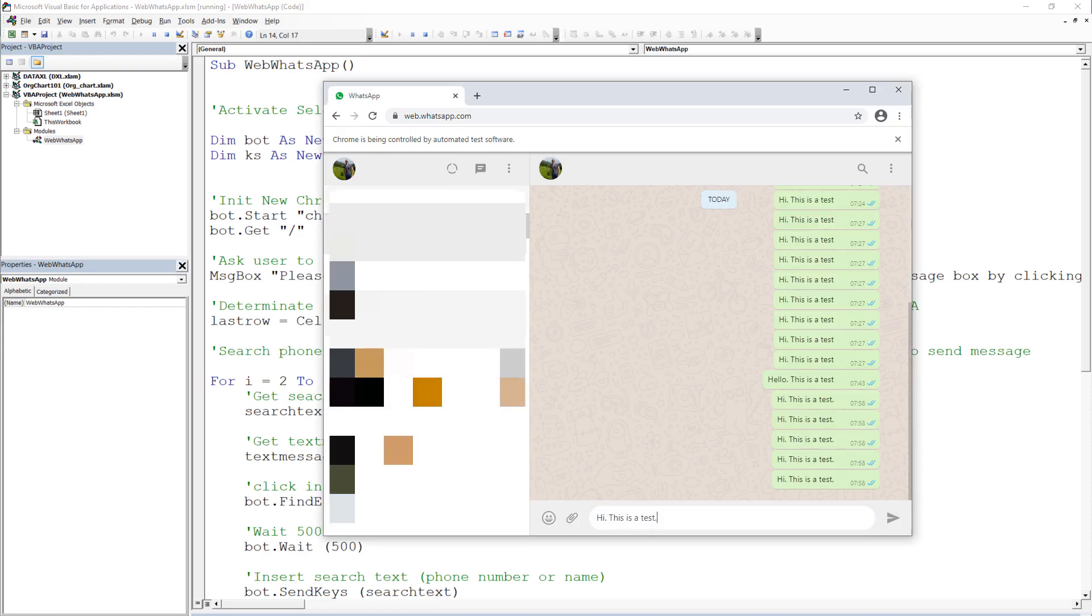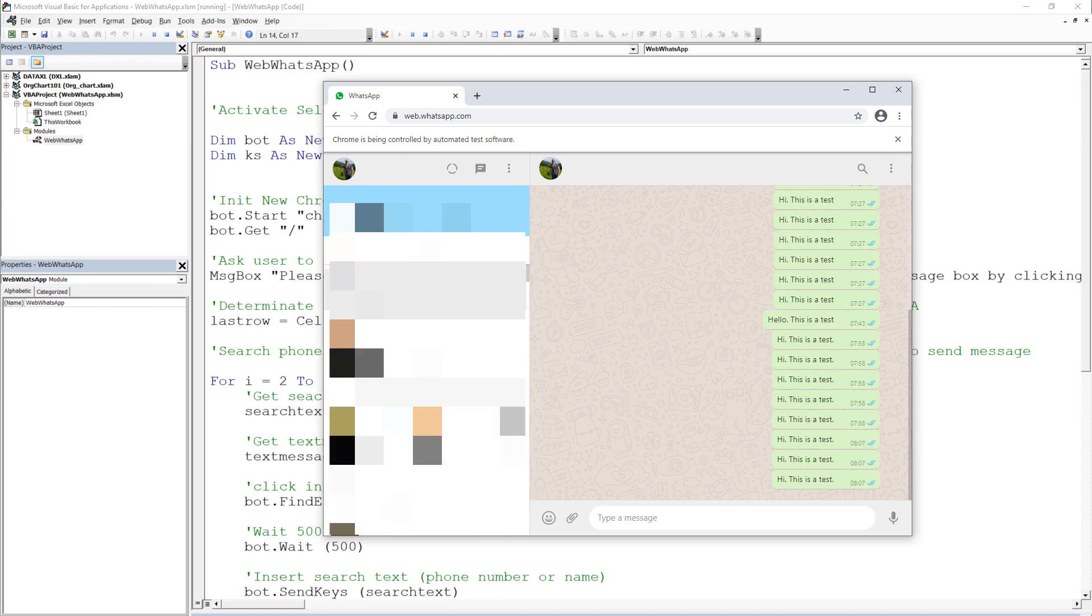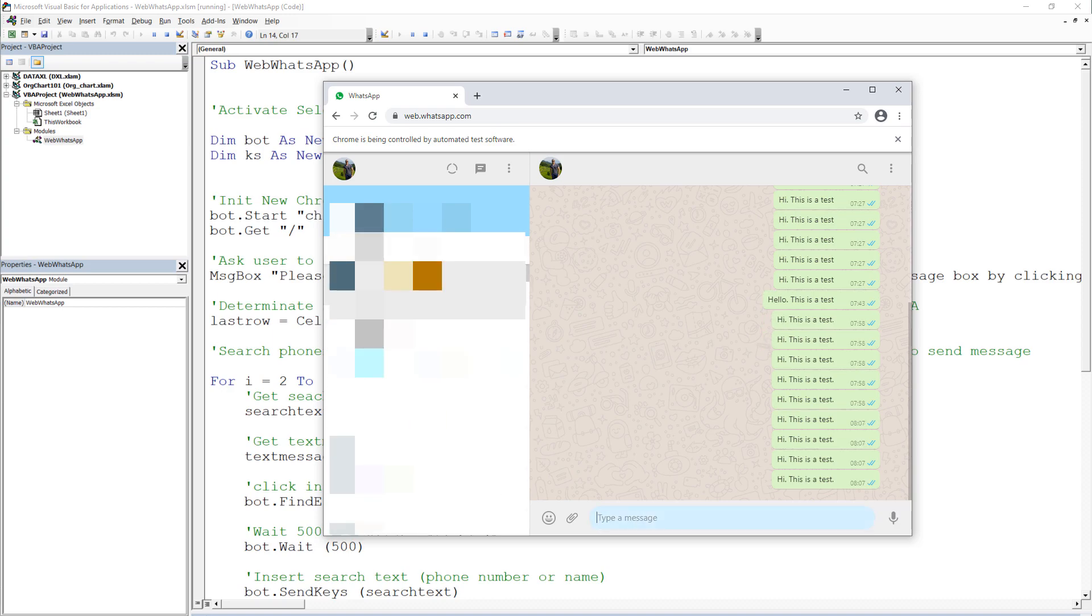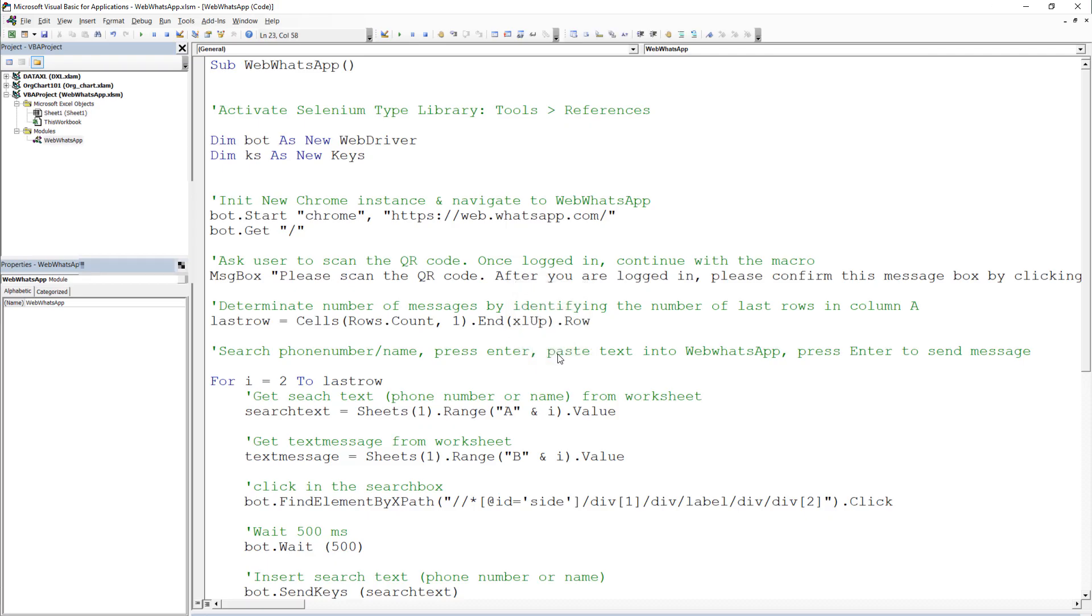Our bot will now continue, search for the phone number or the person in the search box and send the particular message to the receiver. Once this is done, the window will close automatically and a notification in form of a message box will pop up.